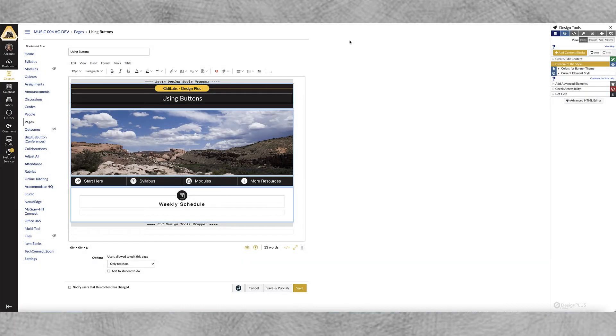Hello everyone from Delta, faculty members and whoever else happens to be watching this video. My name is Aaron Garner and in this video we're going to learn how to create buttons in Canvas using CityLab's Design Plus tools.